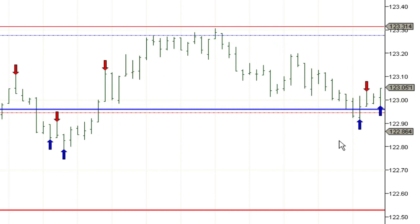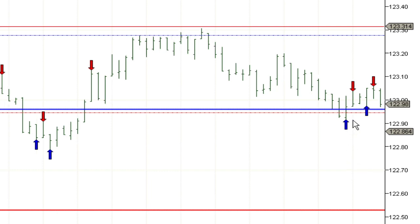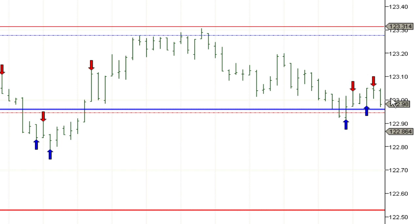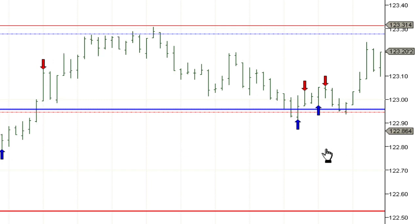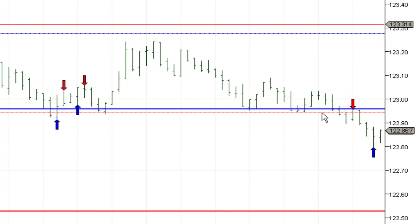Price came back down to the long trigger level, so I started marking off the highs and lows again. It made a bias change setup at the long trigger level — a lower high, higher low, and higher high. Since price had been pointing down, I needed a bias change to the long side. My entry was above that bar, which including rounding and spreads came to about 123.10, with the stop below the first blue arrow. That trade triggered but didn't quite get to first target and stopped me out.